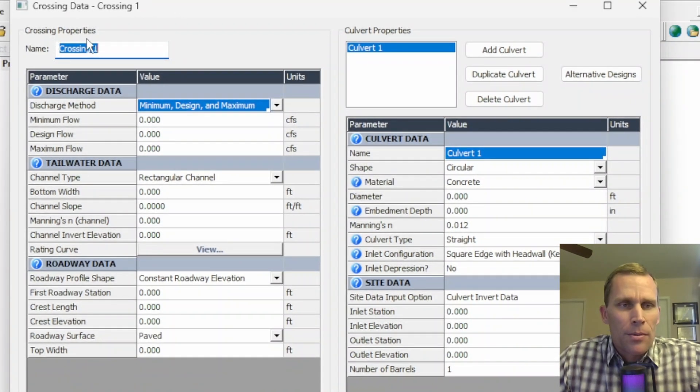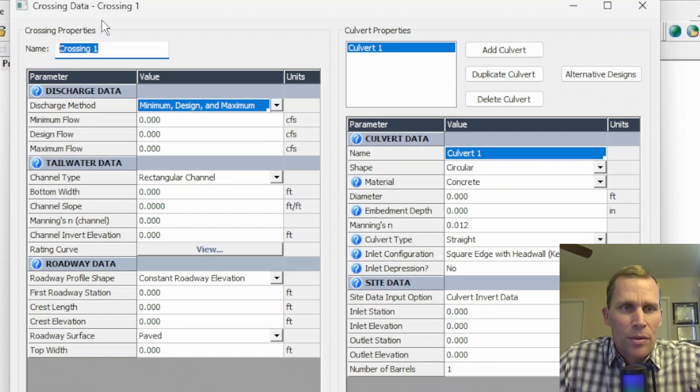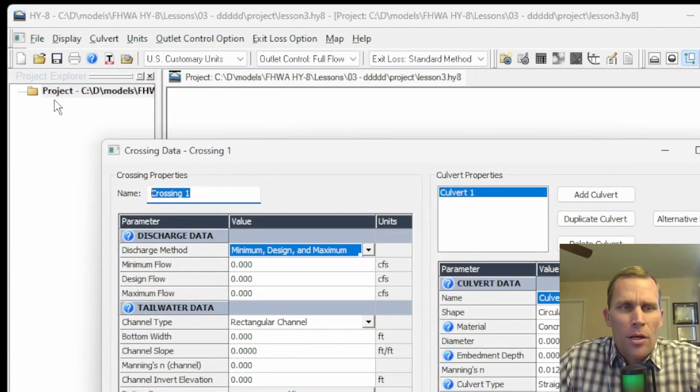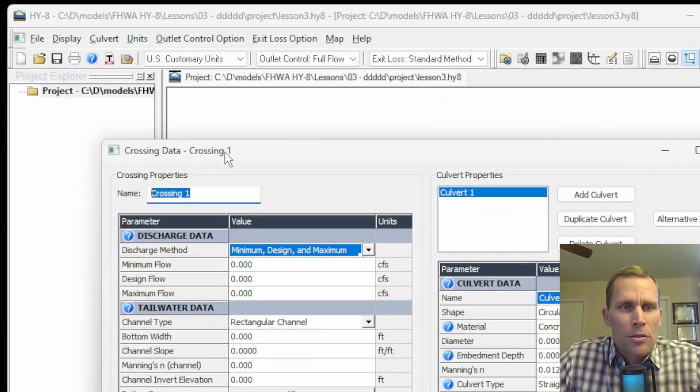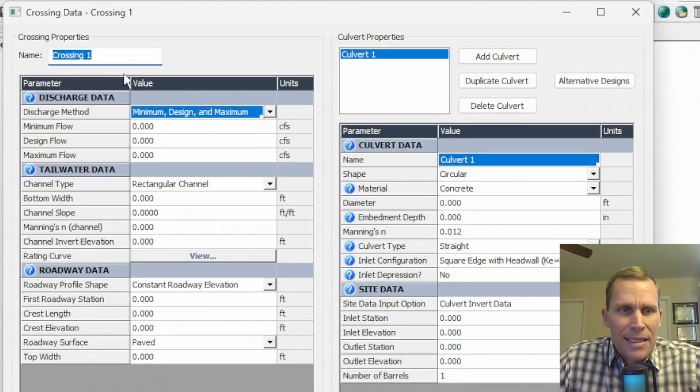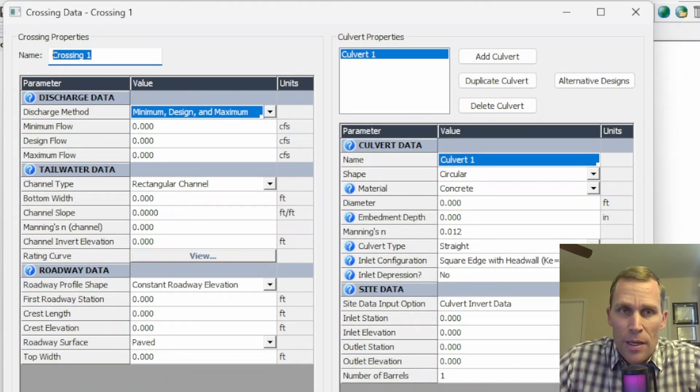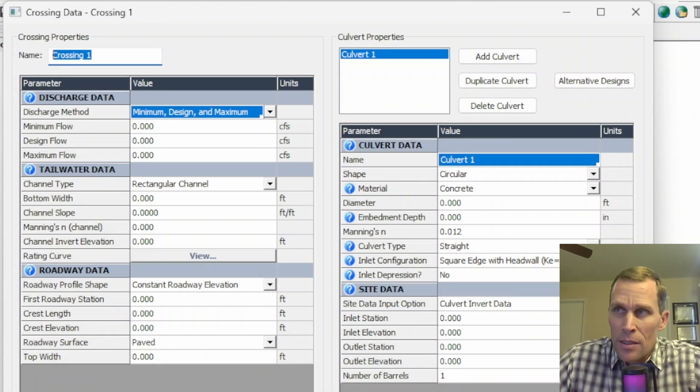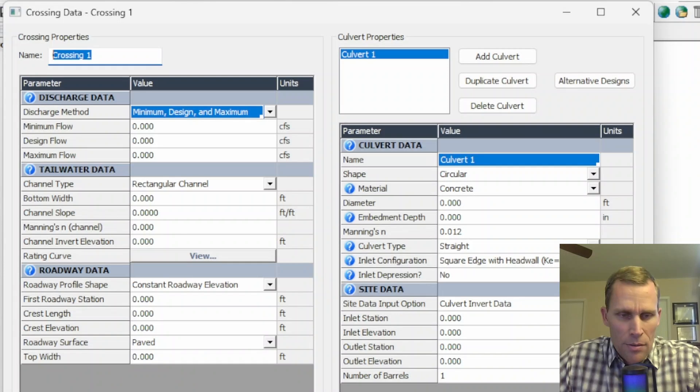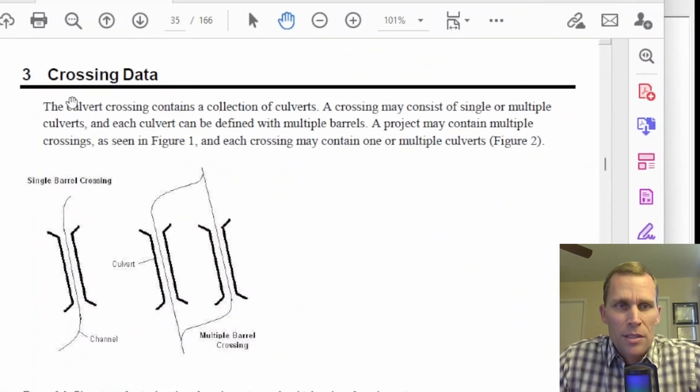Let's go ahead and get started with our crossing data. The crossing properties right here, we have a crossing name. So whatever the name is here is what it's going to show up in the project explorer over here. Let's just get started with some of our data entry. Also, this is coming from chapter three in the user's manual if you are following along called crossing data starting on page 35.